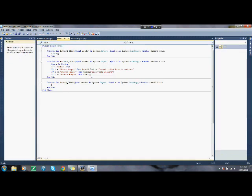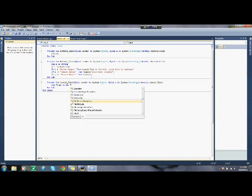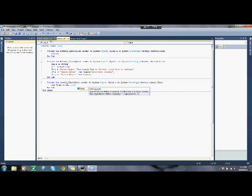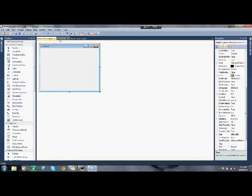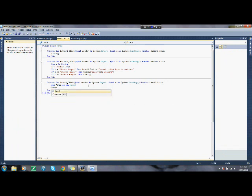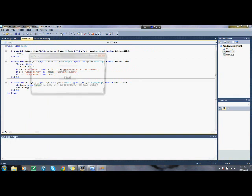And here you're going to type in dim form two as new form two. So this is going to make it as to mentioning form two as a new form. So form two is this thing right here. We'll just create it. And then down here we can put form two dot show. So it shows form two once you click on that. After it dimensions it as a new form. So let's just go through this.